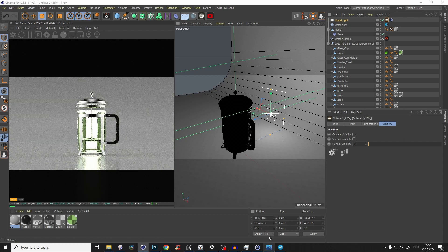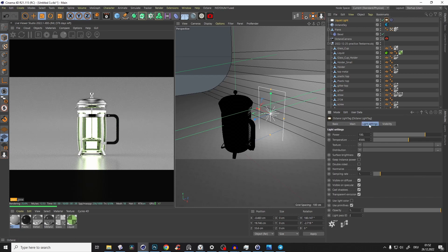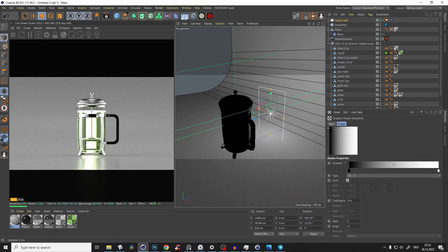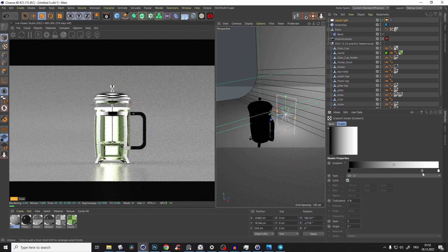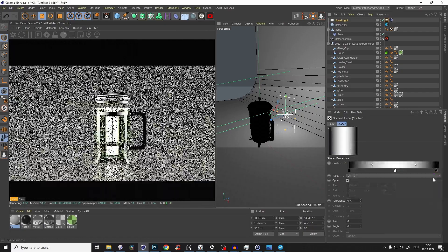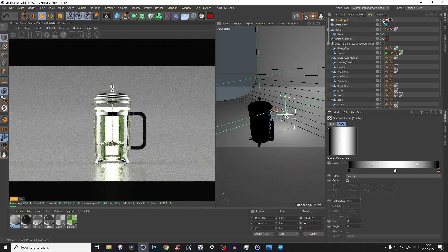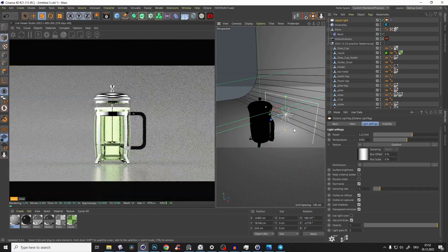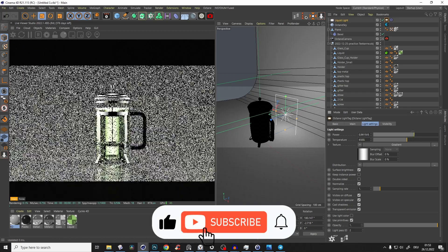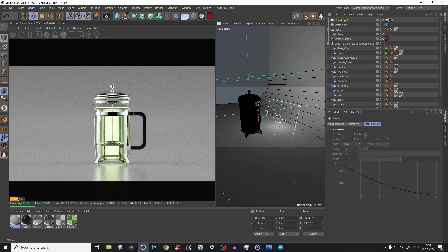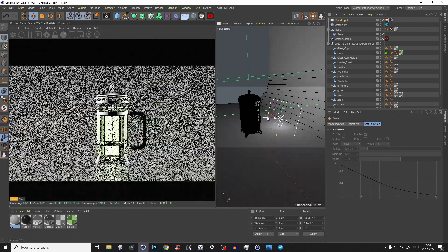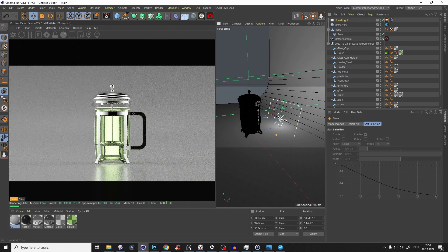Disable the light visibility so it only affects the liquid. It's too harsh, so go to the light tag's Texture channel and add a Gradient — black to white — but we want light only in the middle fading out like a softbox. It's still too bright, so adjust the light size. Bring it down so the top isn't too lit up. Play around until it looks right.